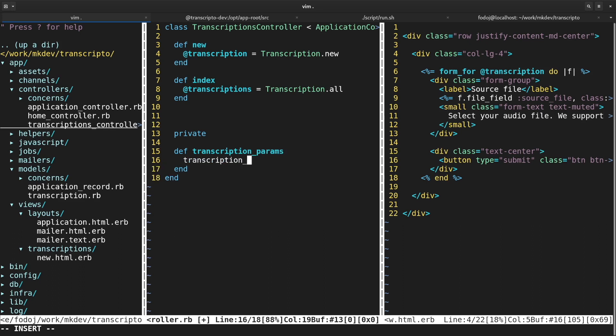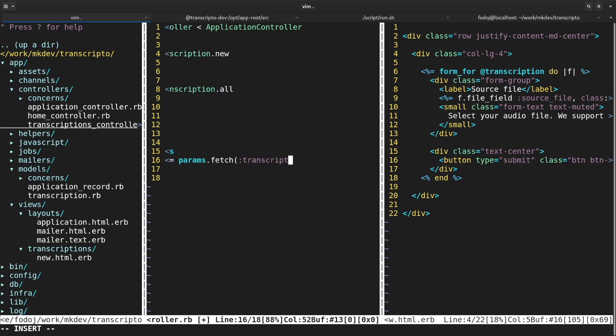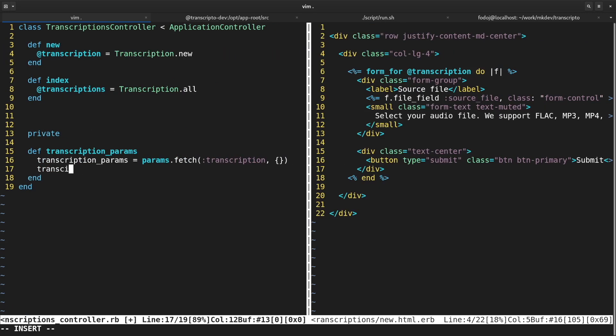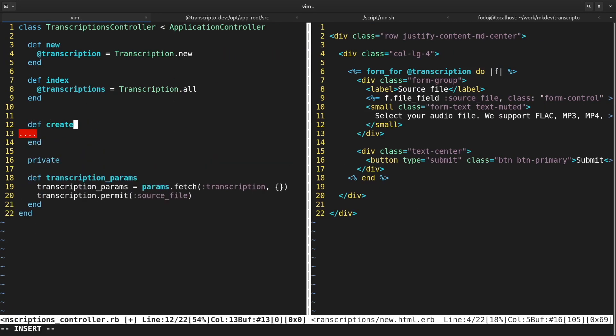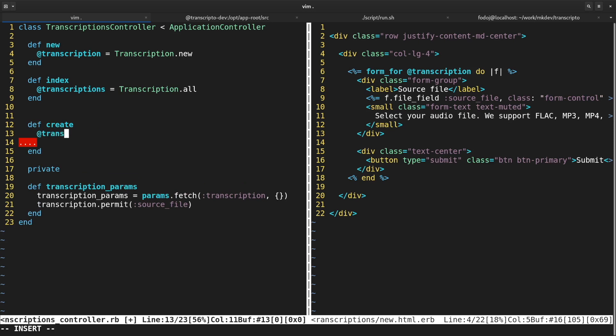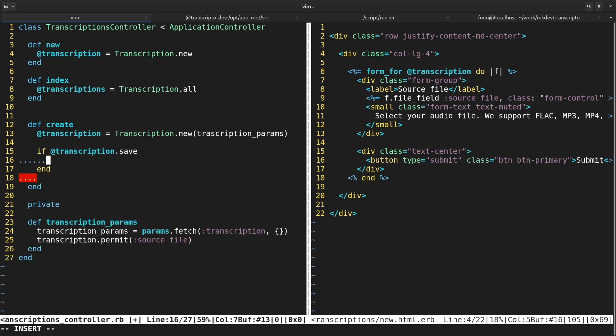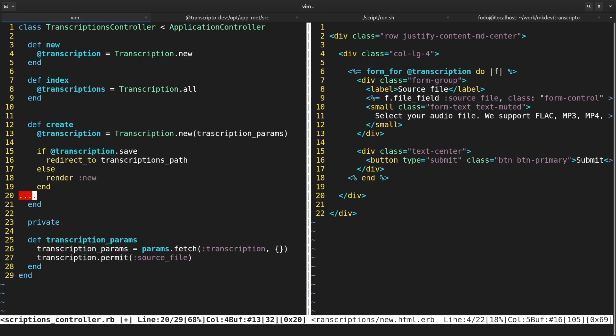You might notice that I am using the new transcription object initialized in the controller, and I am using the source file ActiveStorage attachment inside the file field helper. The form will send all the required parameters to the controller, but controller still needs to do something with them. I am filtering the form params in a private method, and then I am using these params to create a new transcription and save it to the database. If it saves, then Rails will redirect the user to the list of all transcriptions, and if it won't save, I will simply render the new transcription page again.